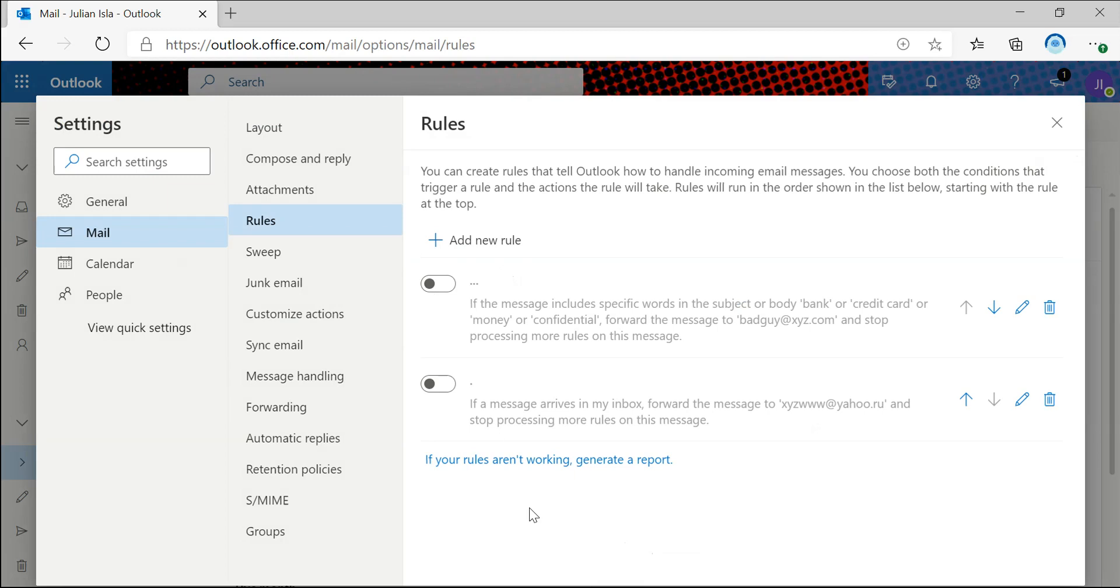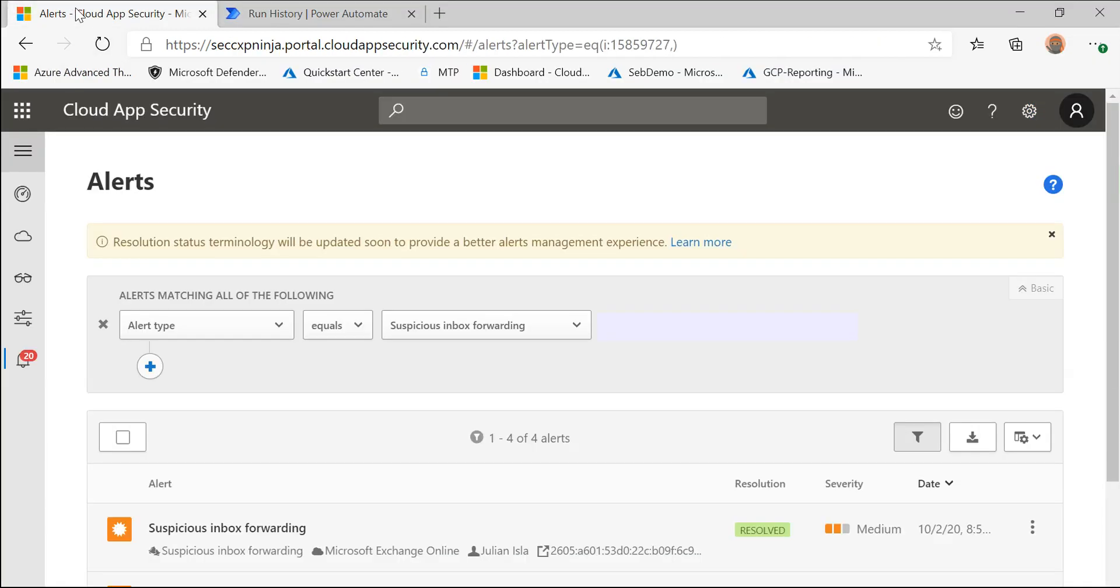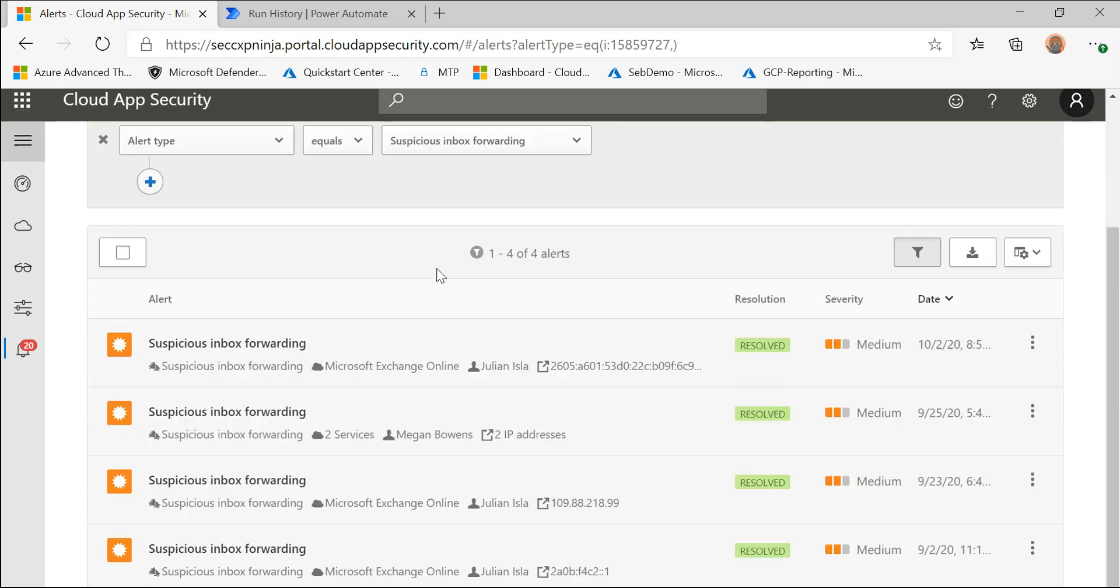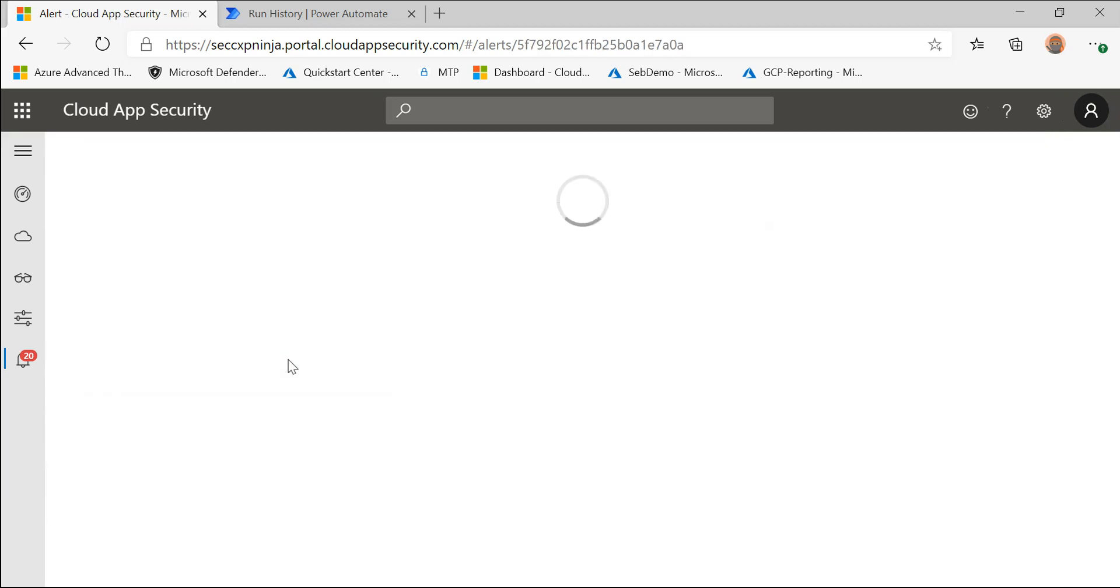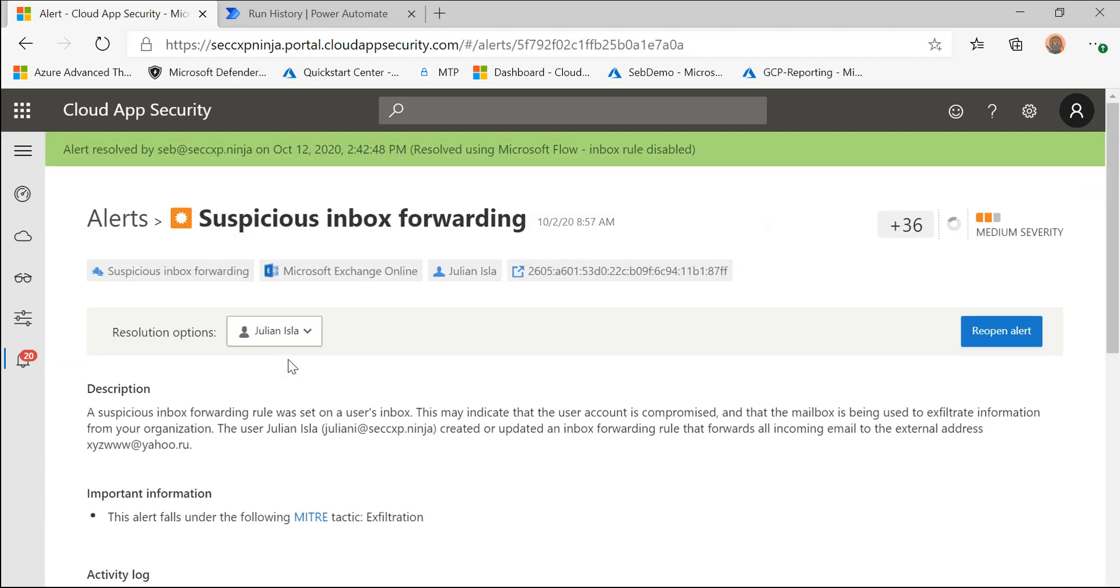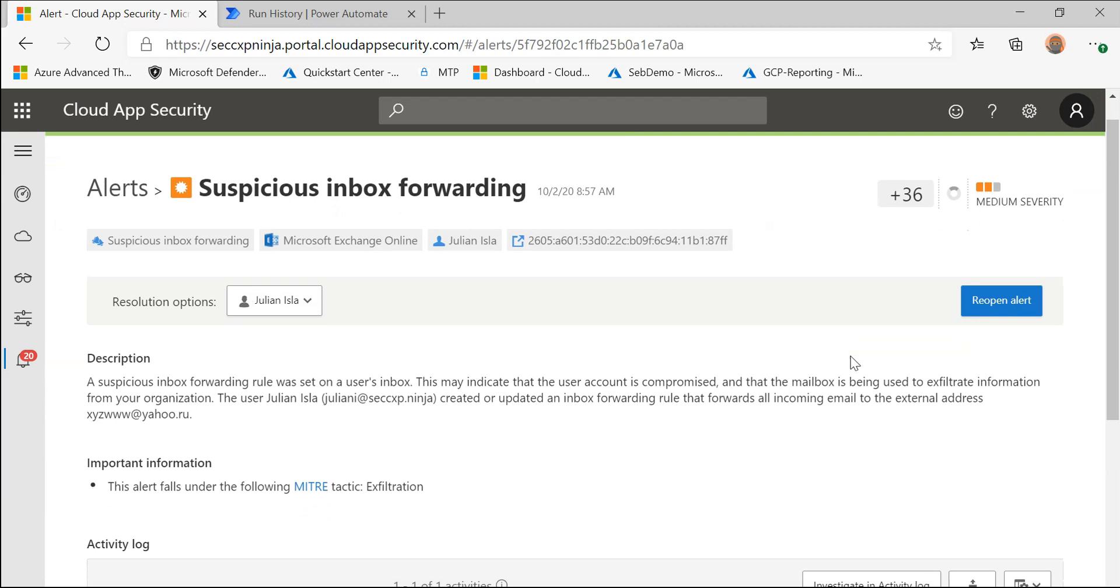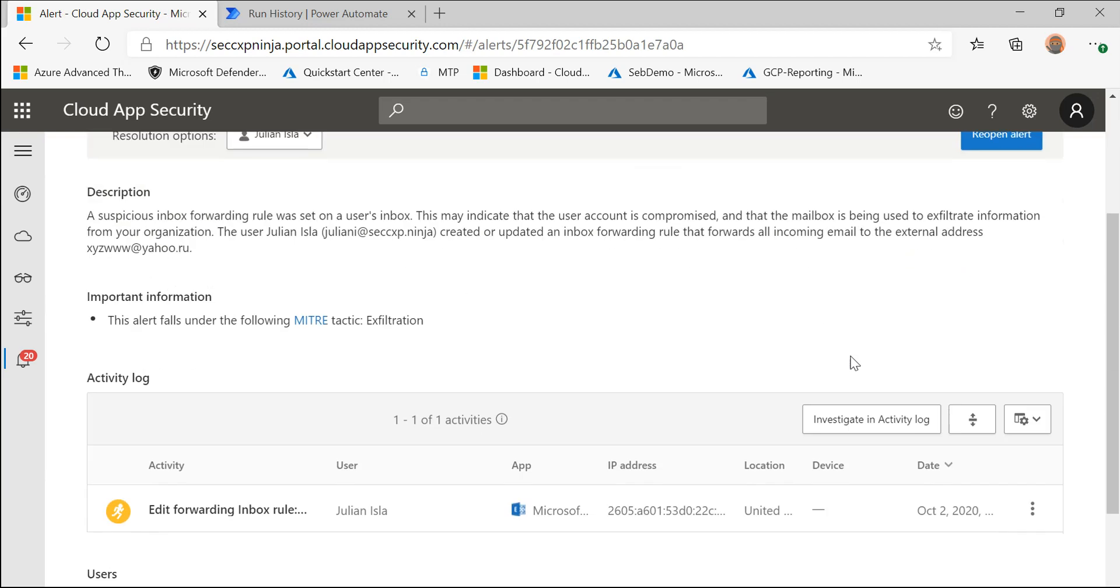Now let's take a look at what we would see in Cloud App Security. So here I filter the alerts to the suspicious inbox forwarding alert and I'm going to click on this one and we can see at the top that this alert has been resolved due to the flow that we created specifically to disable these inbox rules. You can still get details around the alert and reopen it if needed.